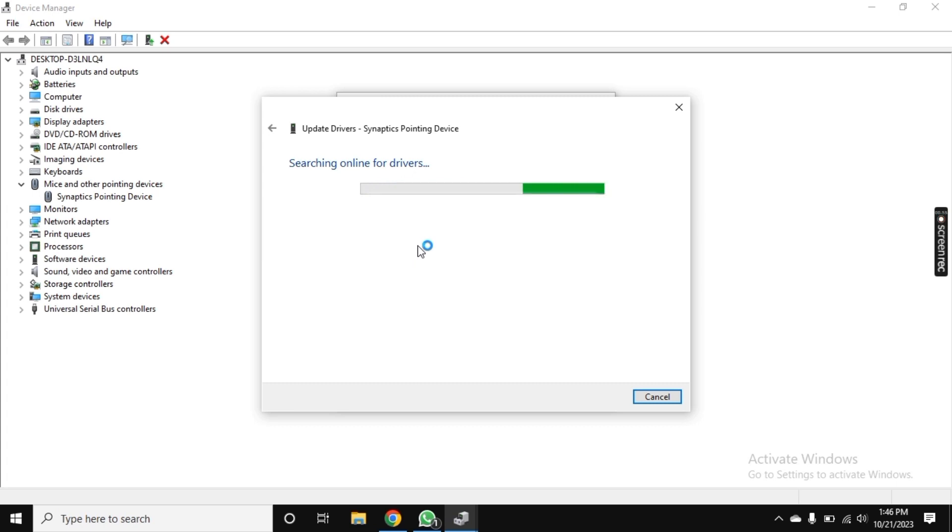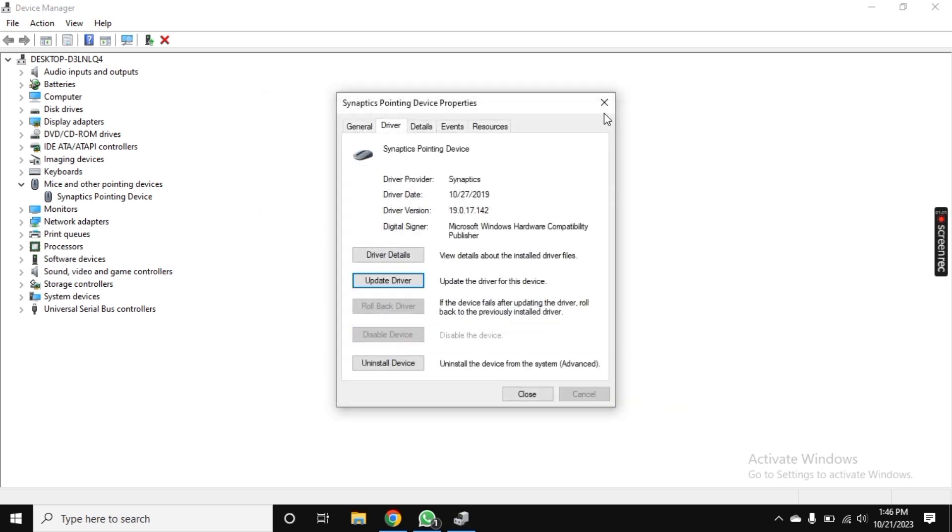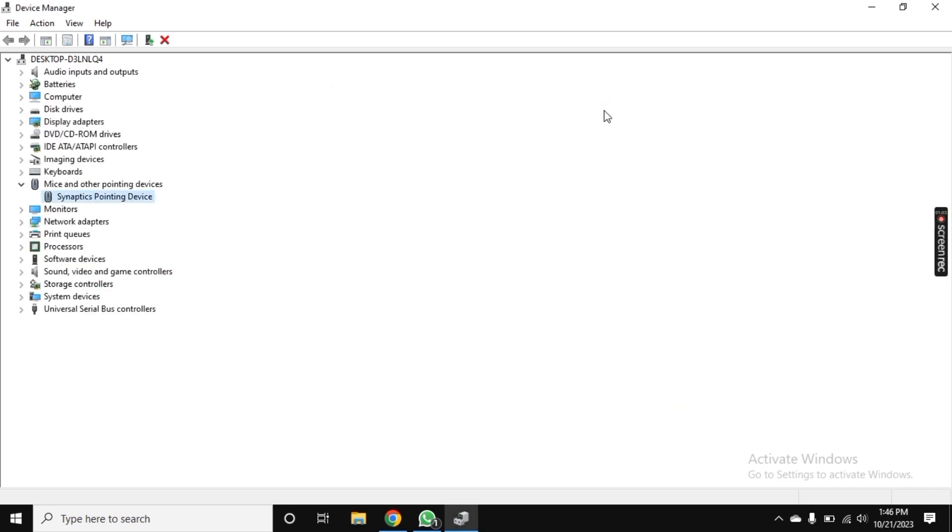Once the searching is completed, it will show up like this: The driver for your devices are already installed. Now click on Close and just restart your PC and it will definitely start working.